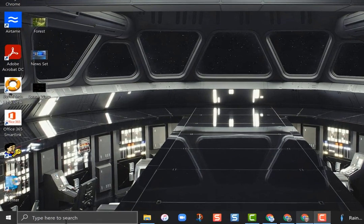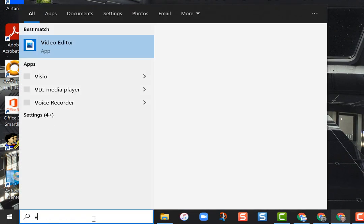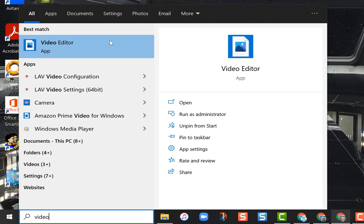All you need to do is go to the bottom left where it says your search box and just type in the word 'video.' You should get the Video Editor app that comes up. If for some reason you don't see that, type 'Photos' and open the Microsoft Photos app — there is a button to create a video project that gets you to the same program. Just click on the Video Editor app and it'll open up.